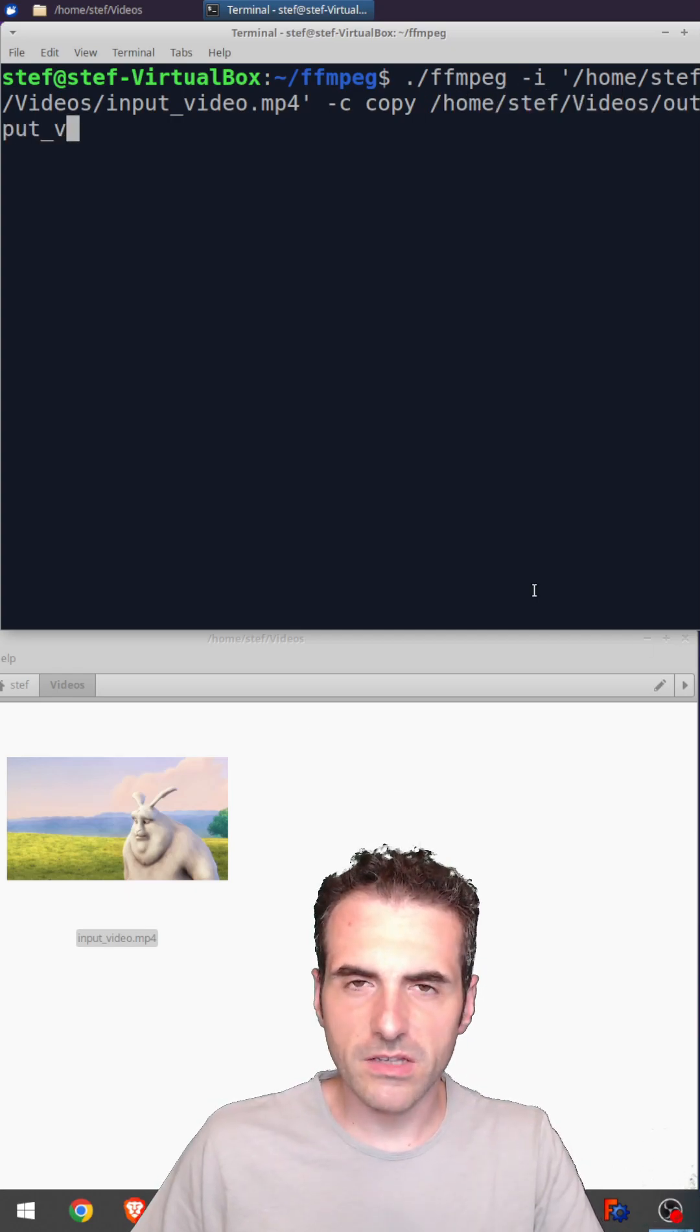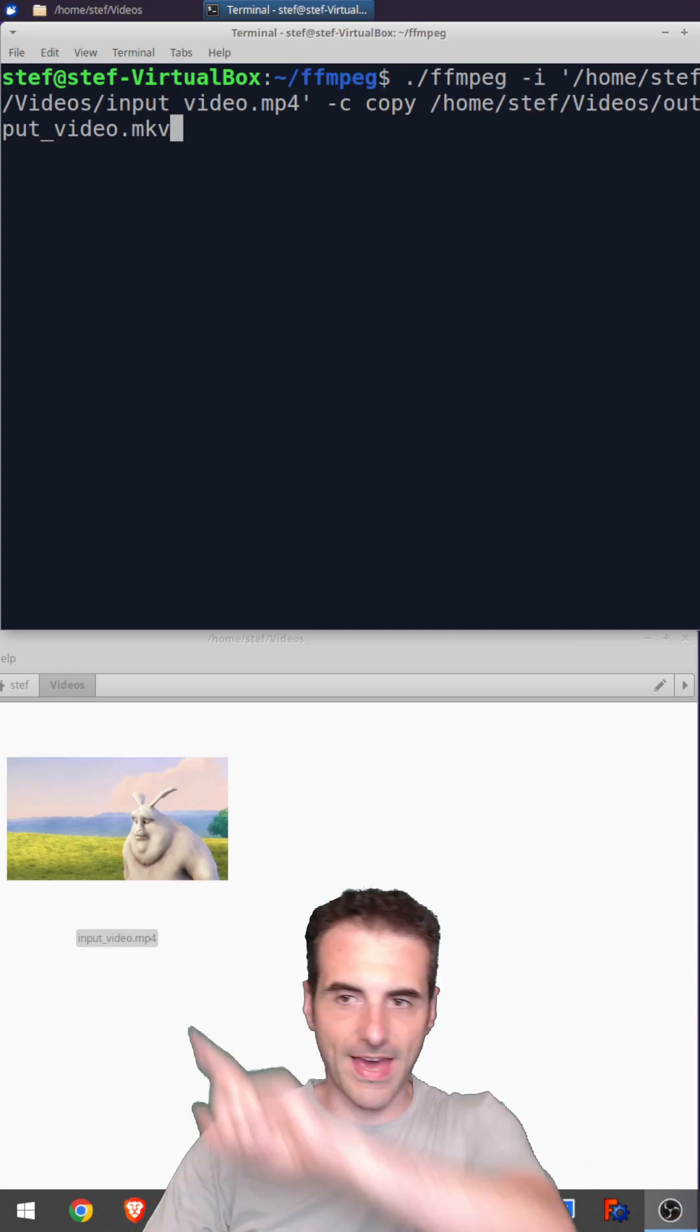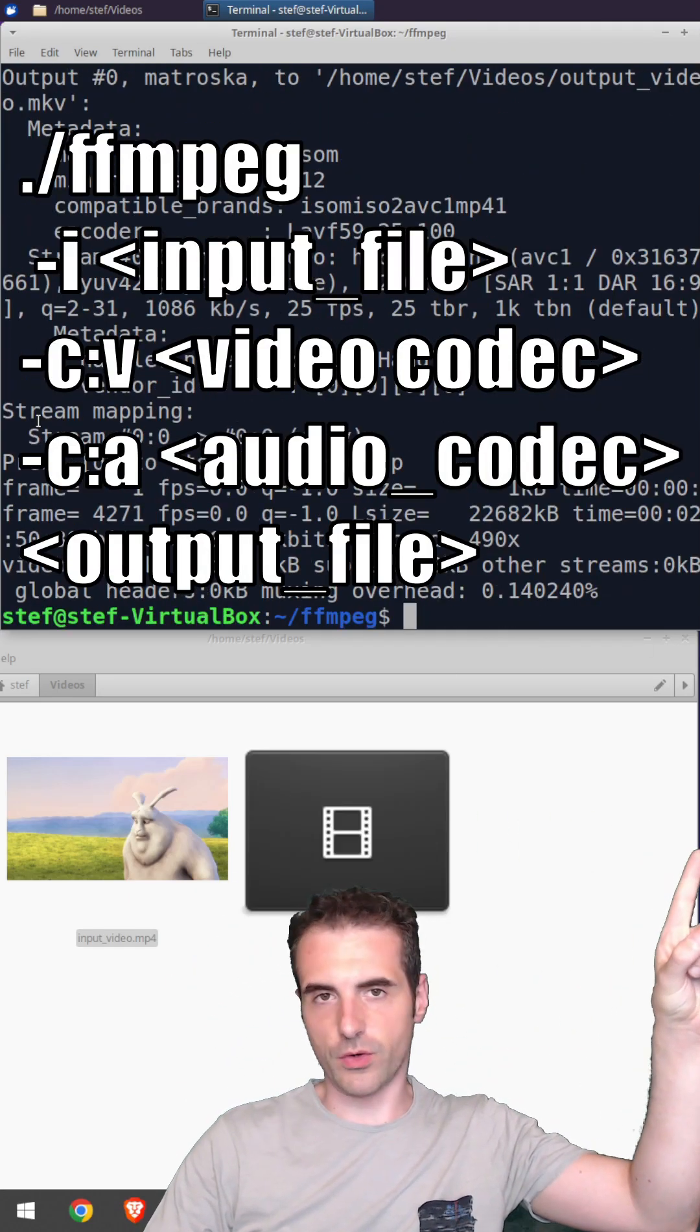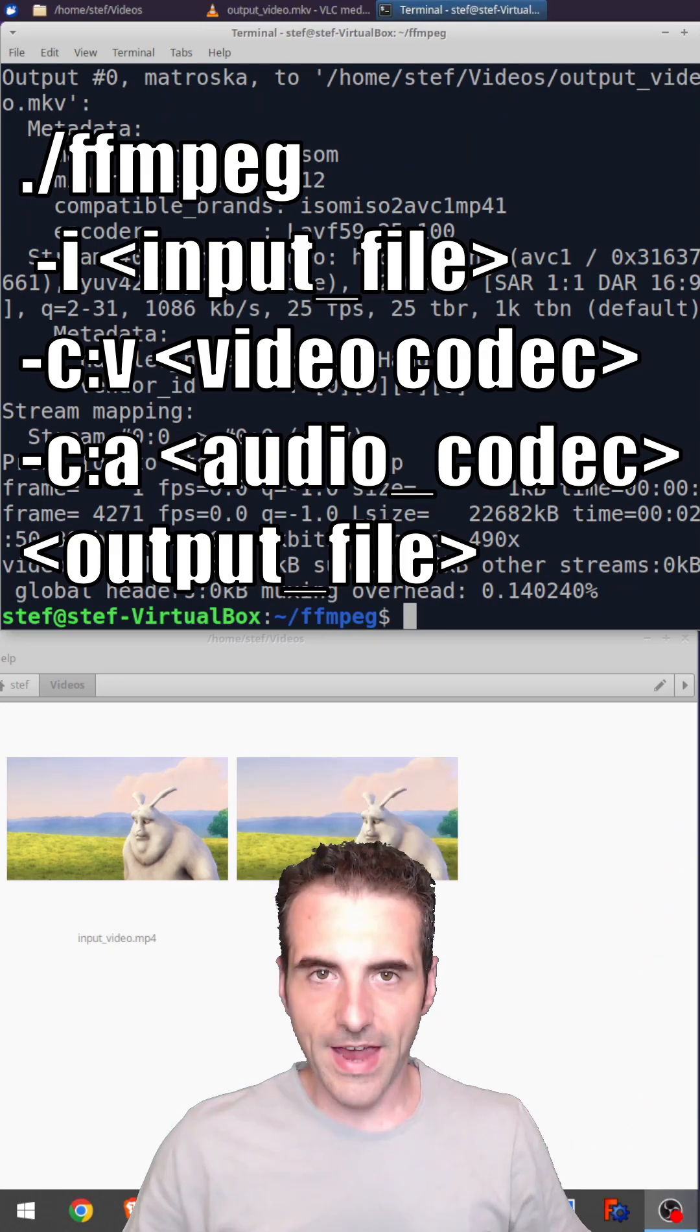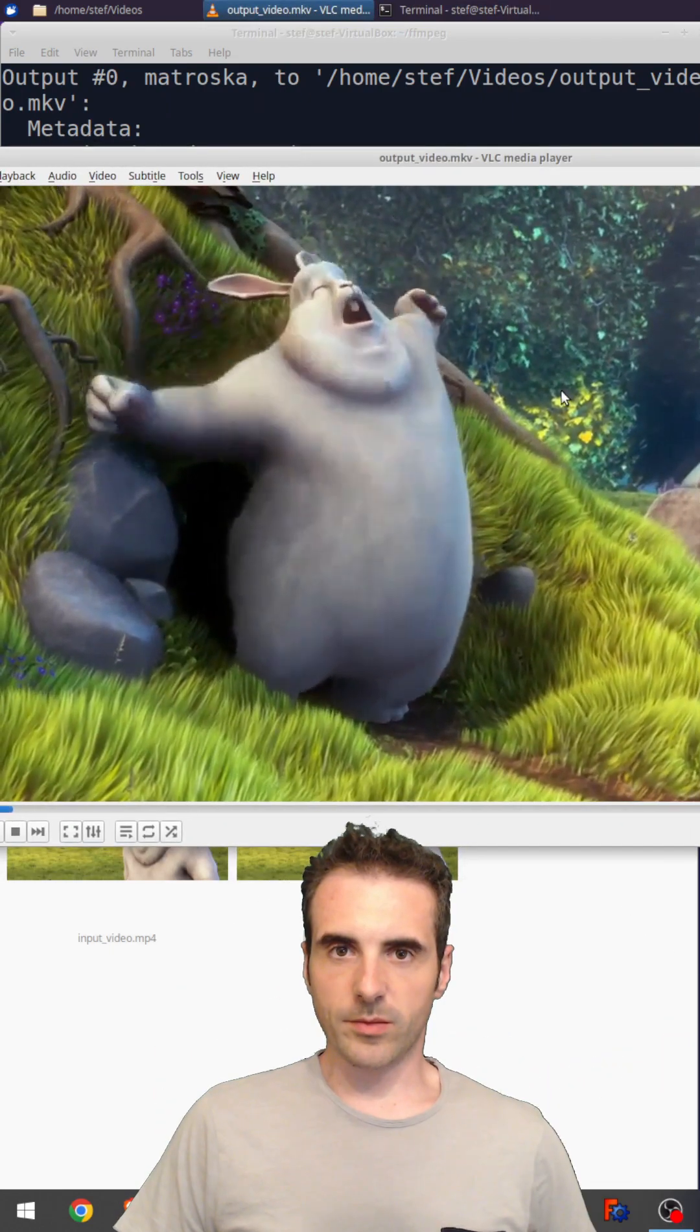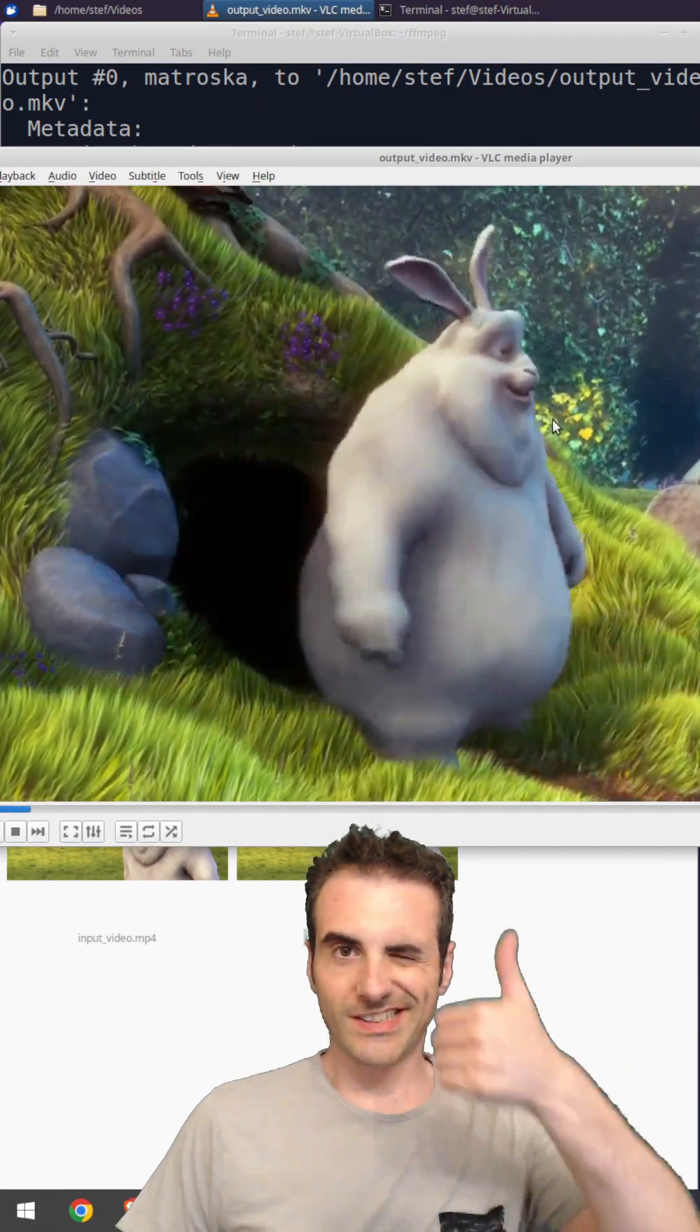The name of the output file doesn't require any flags. And this is the syntax for a simple conversion with FFmpeg. Have fun! Ciao! Subscribe to my channel for more!